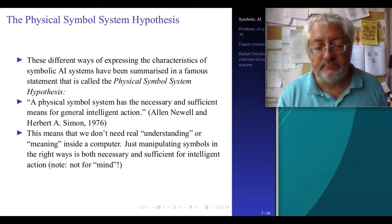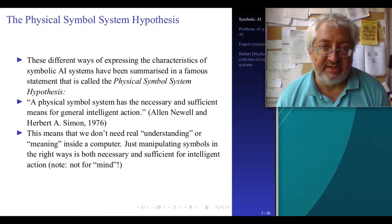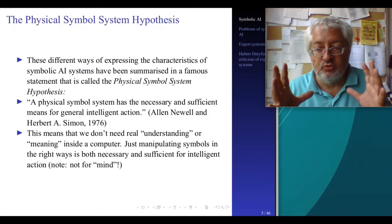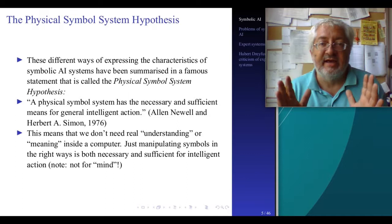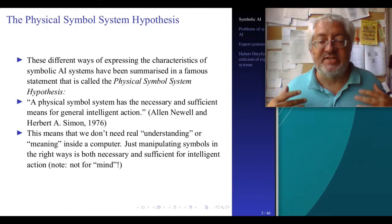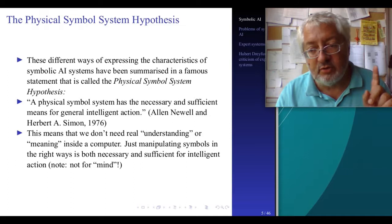This is related to the idea of the Chinese room. What this means is that we don't need real understanding or meaning inside a computer. Just like the Chinese room, it is enough if we have a rule book, and we have the symbols coming in and the symbols going out. If our rule book is good enough, then we can communicate without the computer — which is the Chinese room — needing to actually understand the meaning of the symbols. Just manipulating symbols in the right ways is both necessary and sufficient for intelligent action, not necessarily for minds.